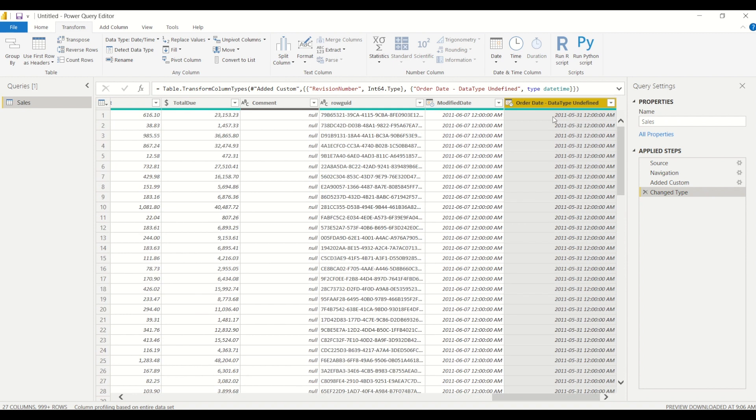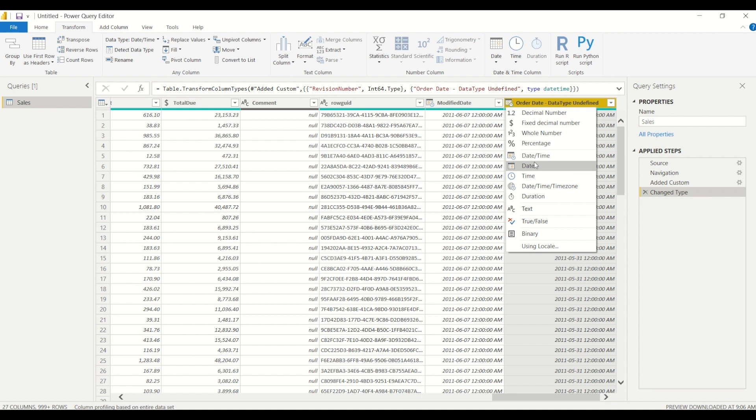So how can we convert this date time column into just a normal date? Well, it's exactly the same as we've been doing before. We can do it from here by clicking on the little icon and changing it to date.